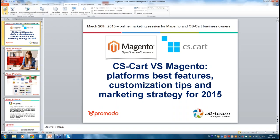Hello everyone, thank you for joining us today for our online session about CS-Cart and Magento marketing. First of all, I would like to make sure that everyone can hear us. If you have any troubles and can't hear us, please type in the chat section on the webinar panel.